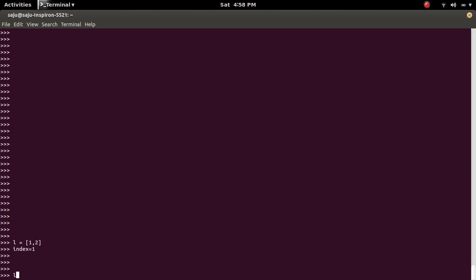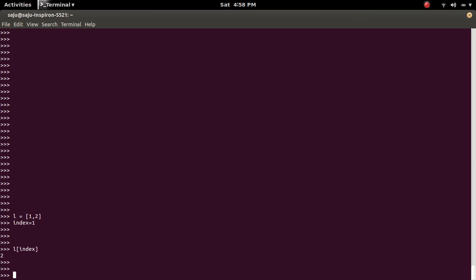For example, L of index. So you can see that.